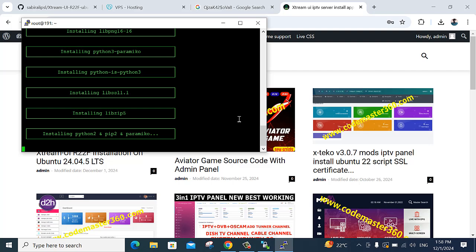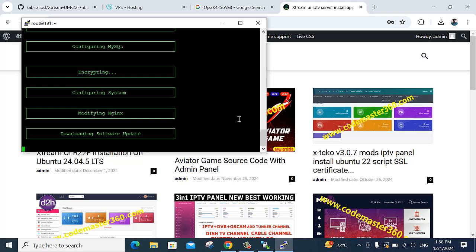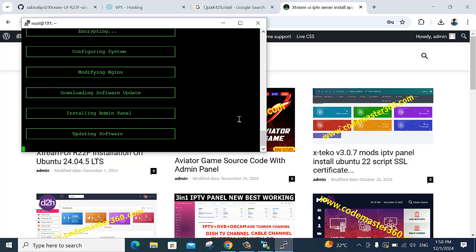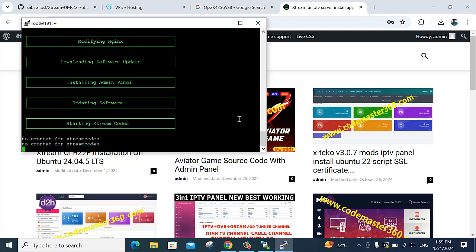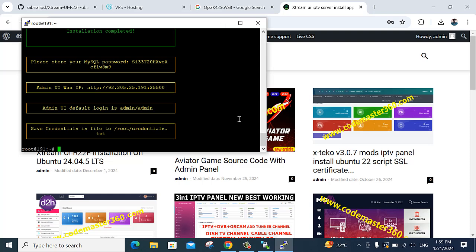I am just waiting for this complete installation live. If you want to buy a script, come to my WhatsApp — I provide my WhatsApp number in the video. Visit my site codemaster360.com for my WhatsApp number. Payment methods — everything is working here, including crypto. WhatsApp is the only contact option.